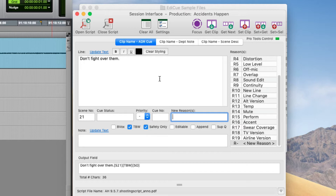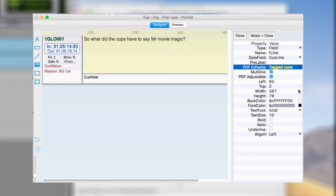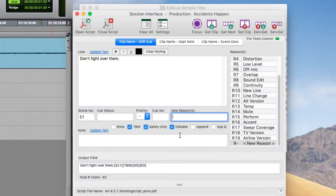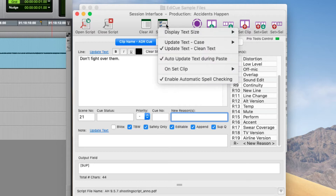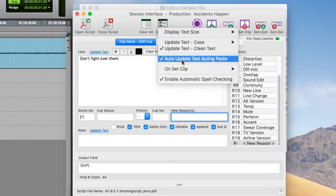The new reason field is enabled when you select 'new reason' at the bottom, allowing you to set a special reason if it's not in the list — you can just add it here. The Safety Only checkbox flags if a cue is required only as a safety — that is, if the production audio can't be cleaned up with noise reduction and filtering in the mix, then this cue is required to replace the production audio. The Editable checkbox is used in conjunction with the PDF layouts or band designer, and is used to select which cues can be edited for a particular field. The Append control is used to append the text of this clip to a previous one, and the Supplementary checkbox creates a supplementary cue.